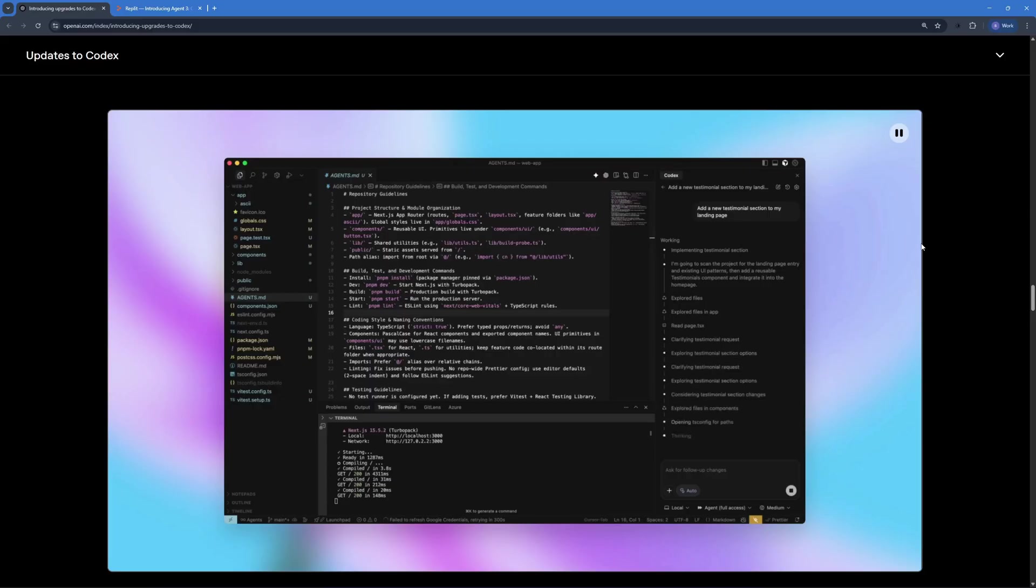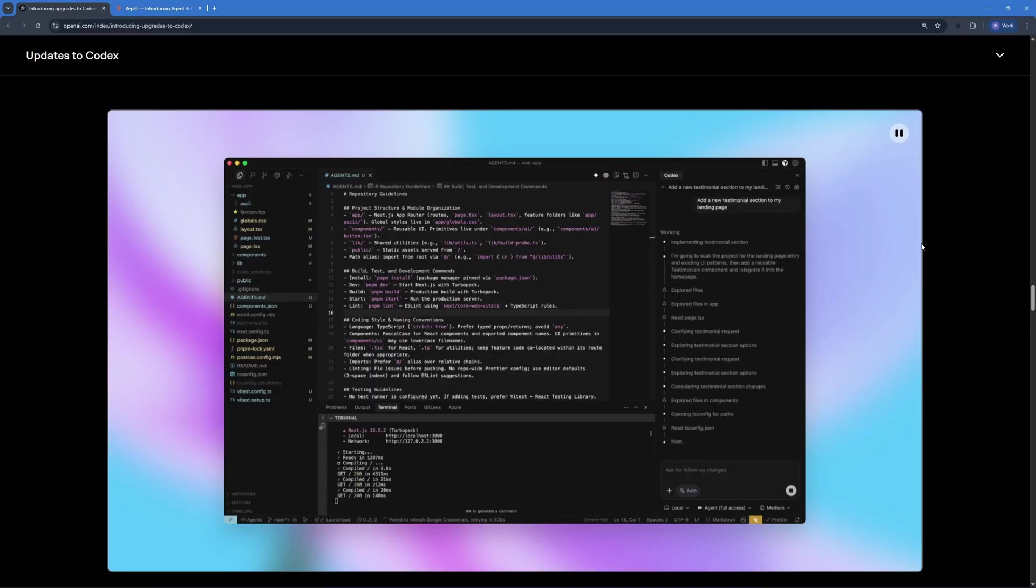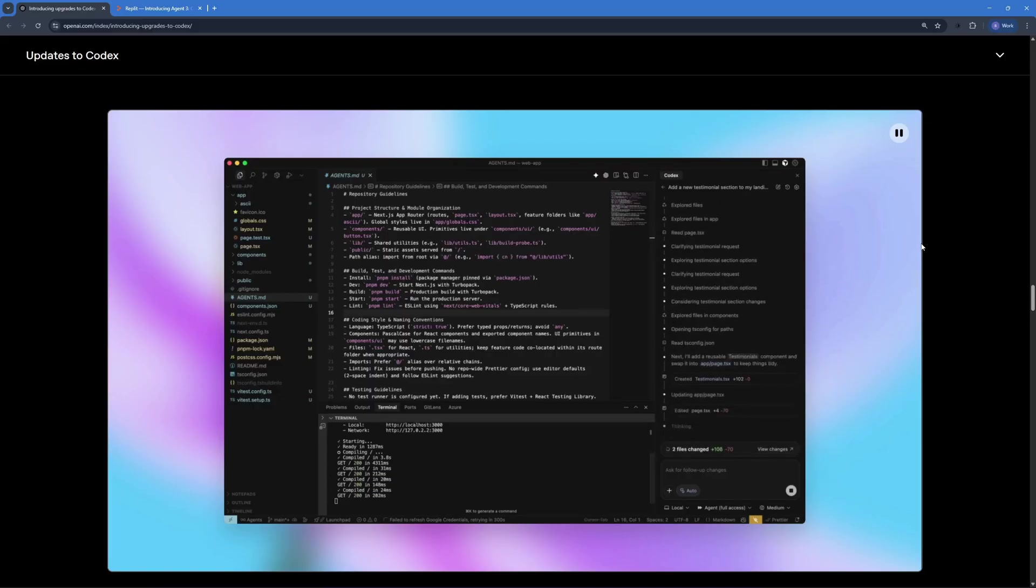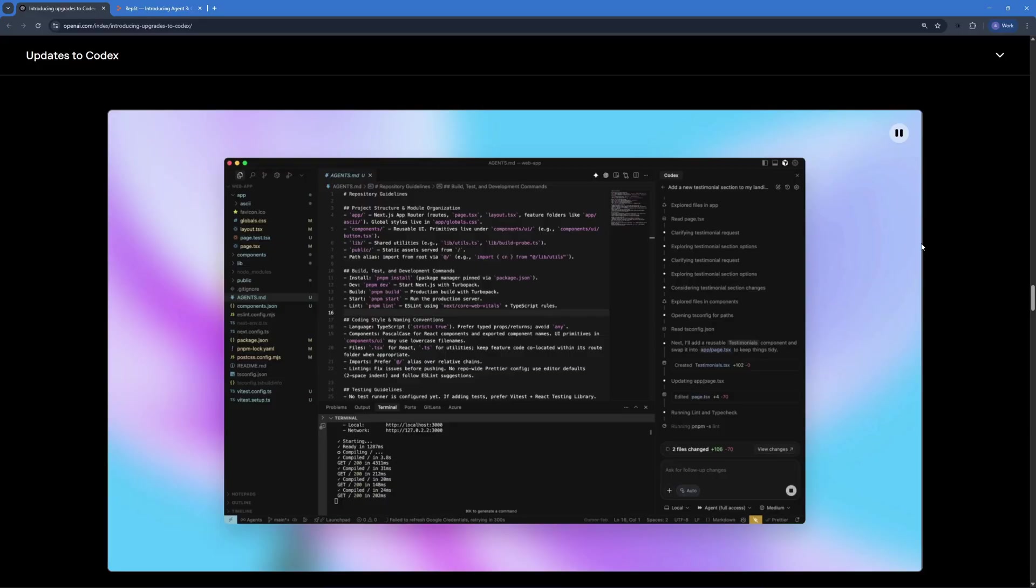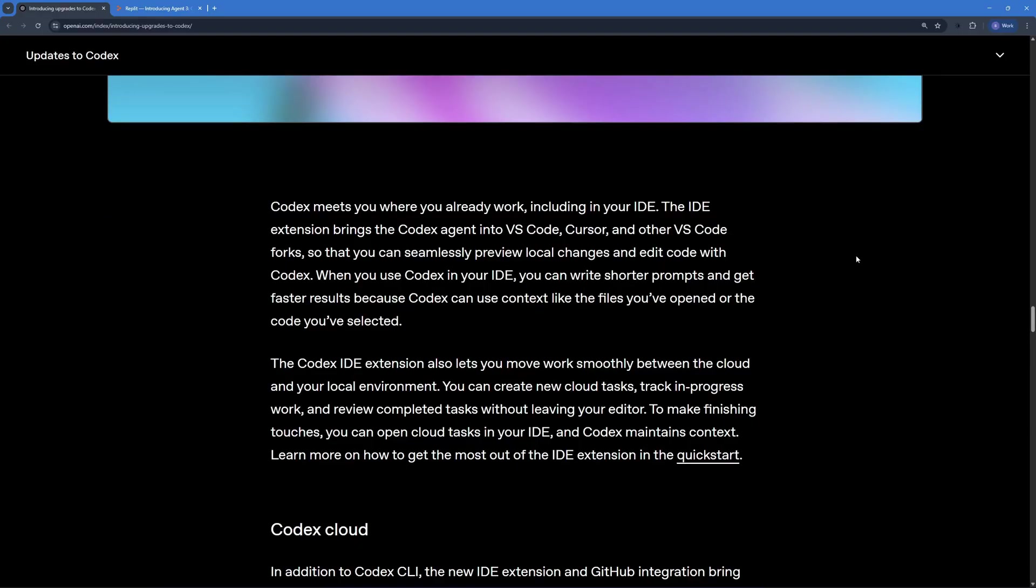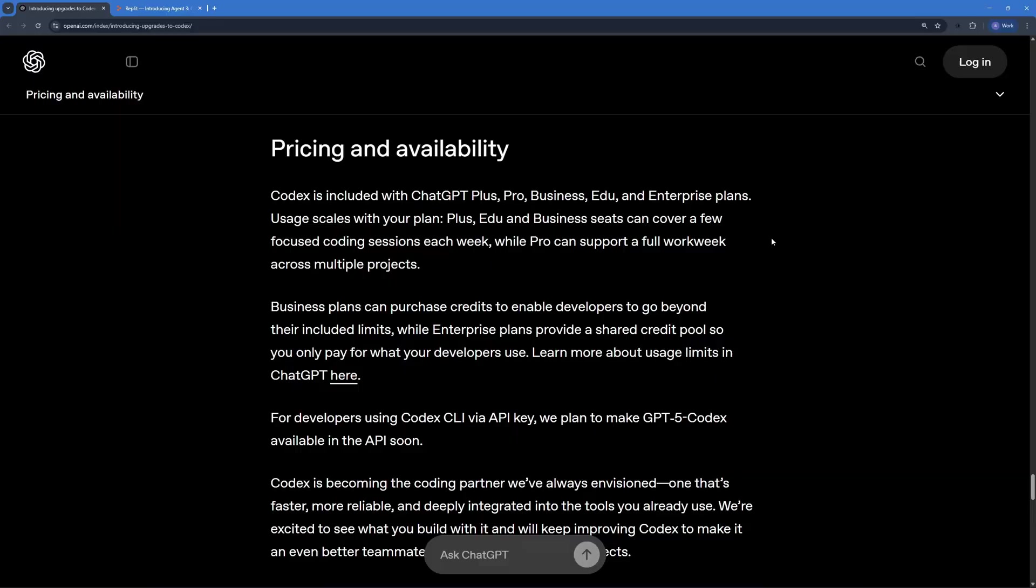Now I know some of you might be impatient to actually try this out and you might have this question, how can we access Codex? So let me answer that question for you. You can use Codex agent extension into VS Code, Cursor and other VS Code forks like Windsurf IDE and much more. And after you know how to access it, you might have a question on the availability and pricing of this amazing coding agent model.